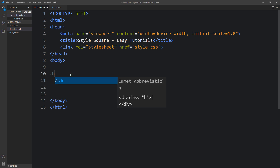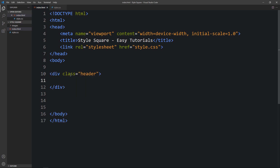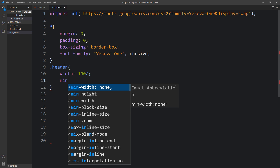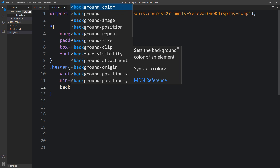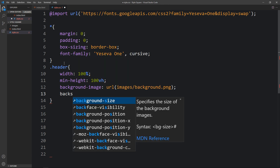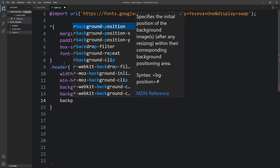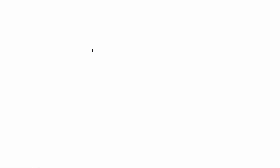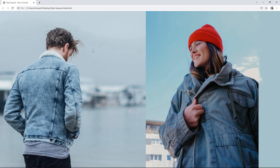Here we will add a div with the class name header. Next we have to add the CSS for this header. Copy this class name and write it in the CSS file. For this we will add some CSS properties — width, minimum height, and background image with the URL and file path of the image. After that we will add background size, background position, and position relative. Now come to the folder and open this HTML file in a web browser. You can see this image on the web page.